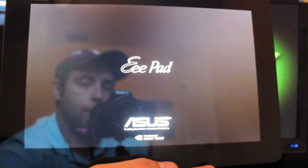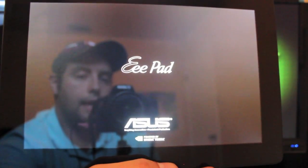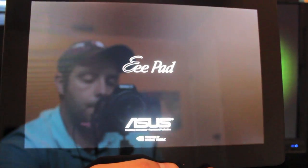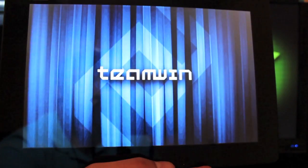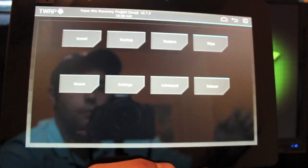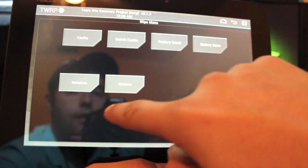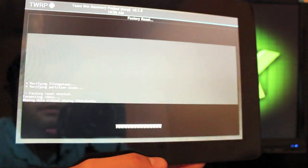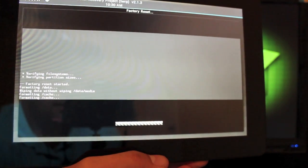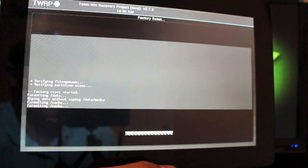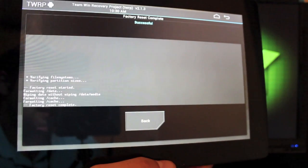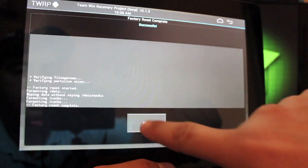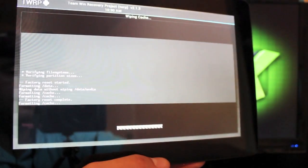So I'm doing this from the TWRP recovery. You can use clockwork mod recovery as well. So this would be an easy install. First thing you want to do is go to wipe, factory reset, swipe to wipe, and we're just going to run through the entire process. This is just the easiest way to get to the over the air update. Go to cache, swipe to wipe.